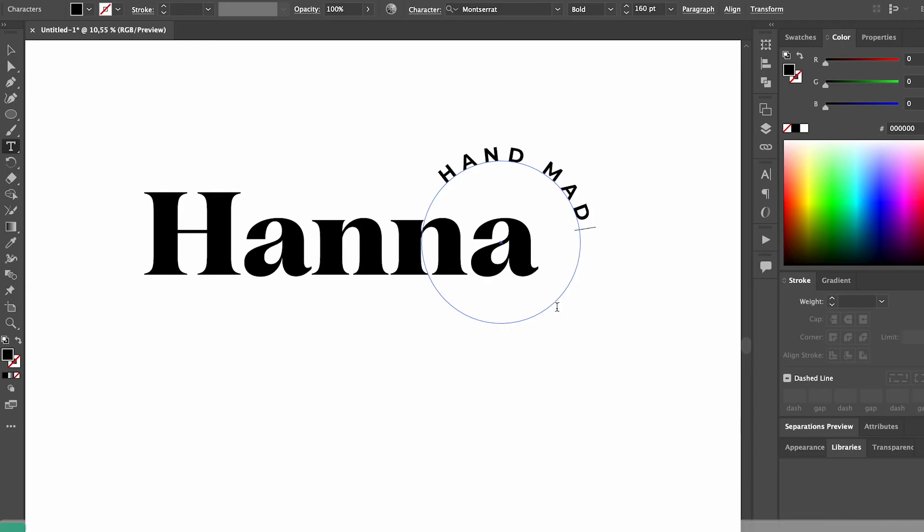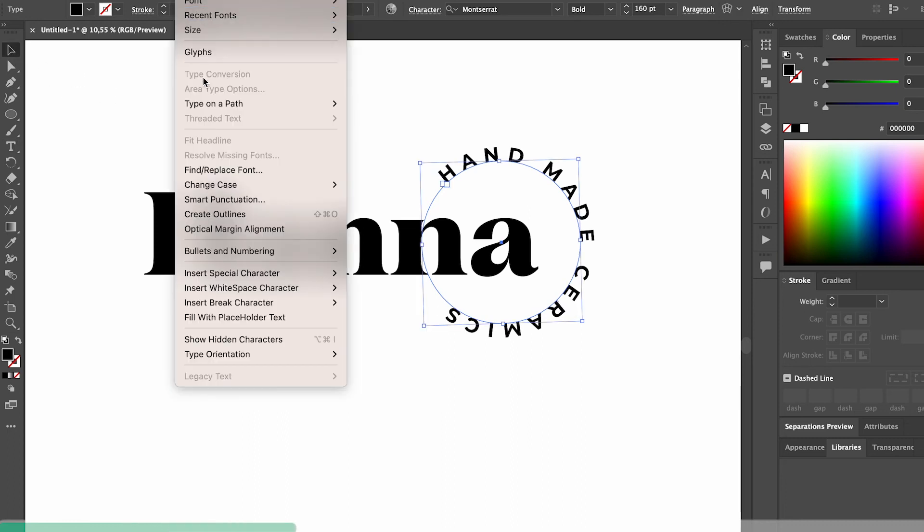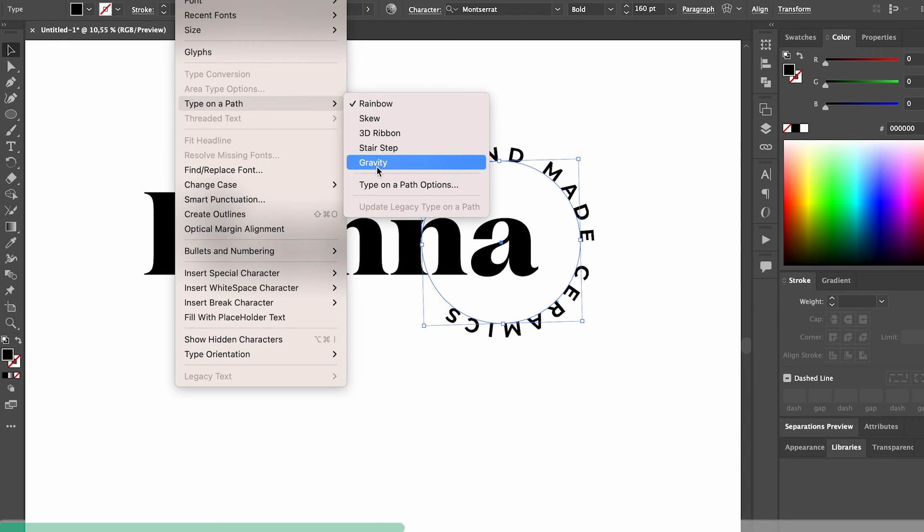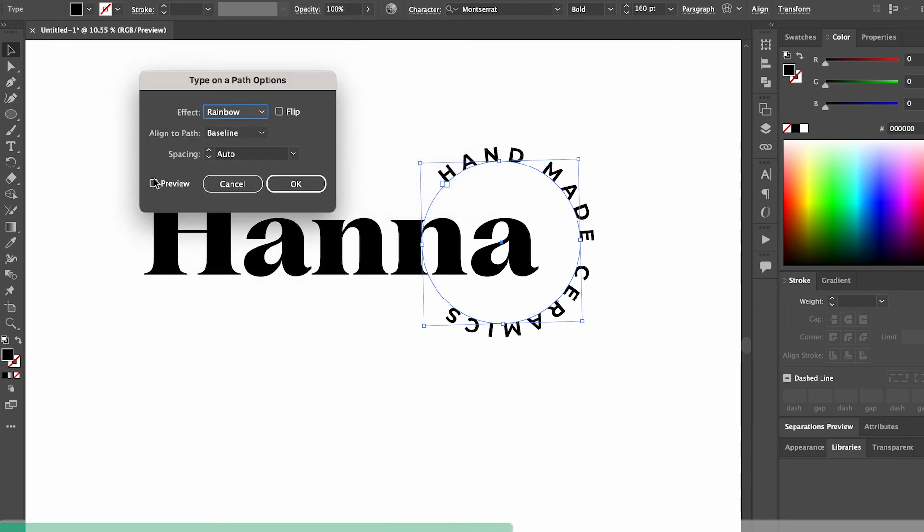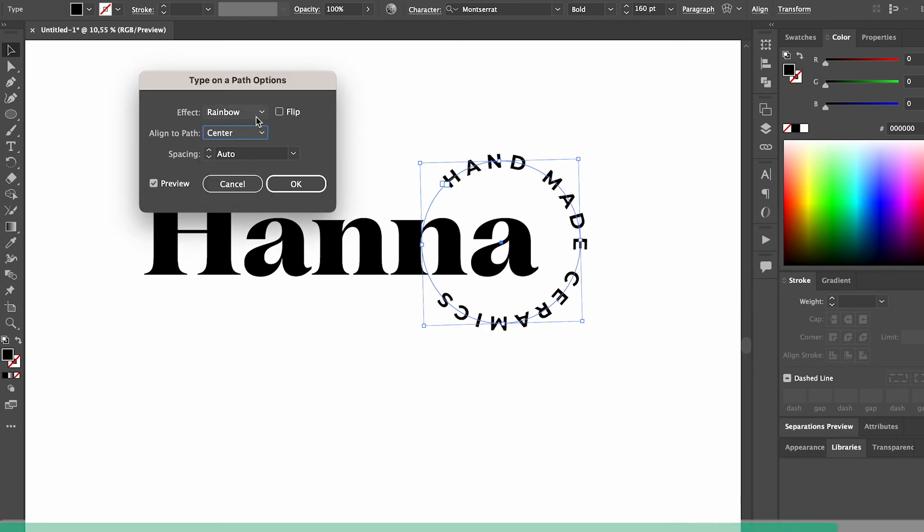You've probably used the type on a path tool to create nice logo lockups before, but you can actually take it one step further and edit the settings to get the exact results that you want. Go to type, type on a path, type on a path options, and here you can change how the text is aligned and even how it forms to the path.